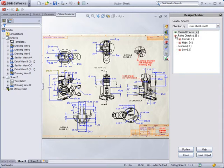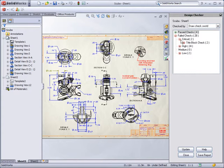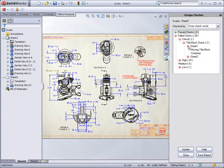You can then review the results, investigate where the failed checks occurred in the document, and with some check types, automatically correct the problem.